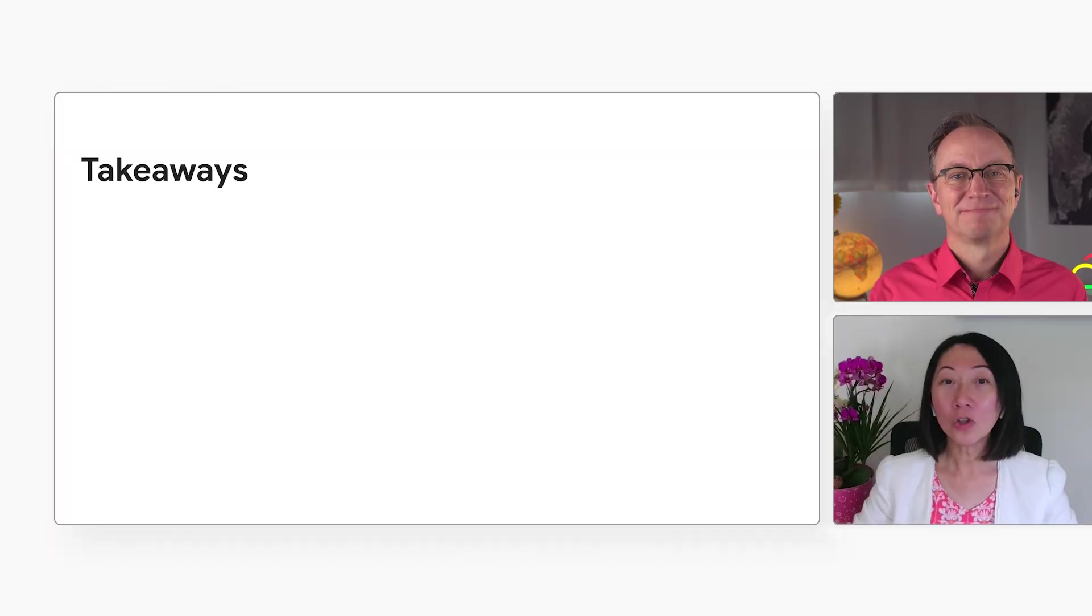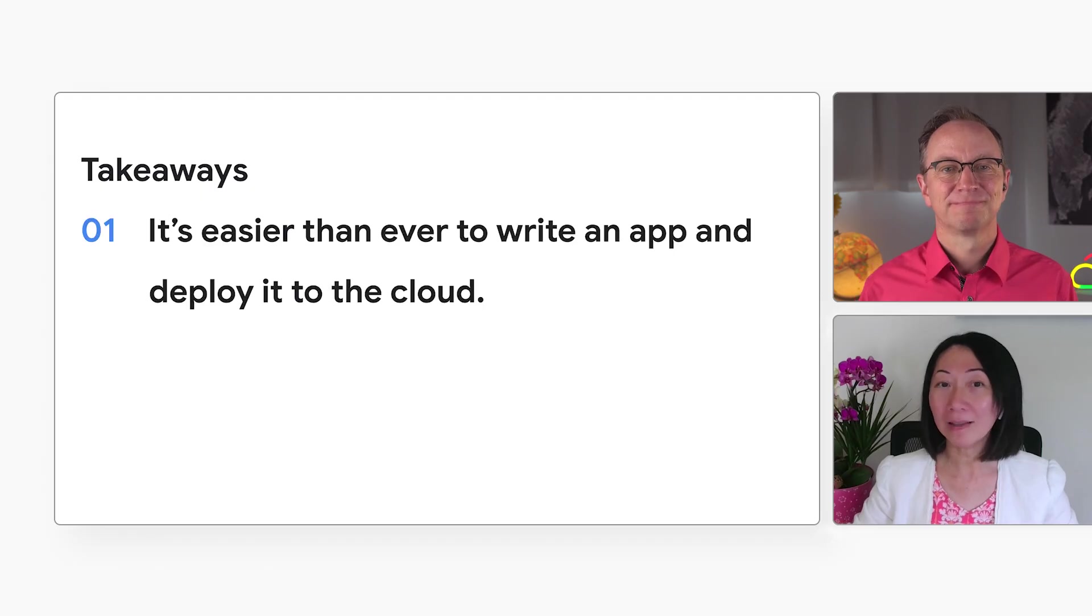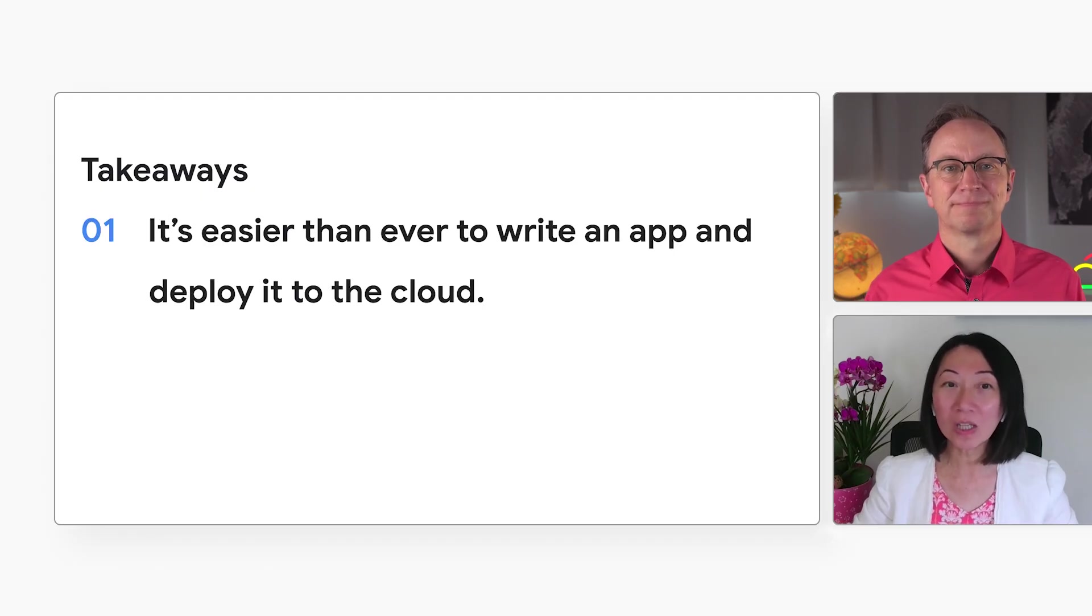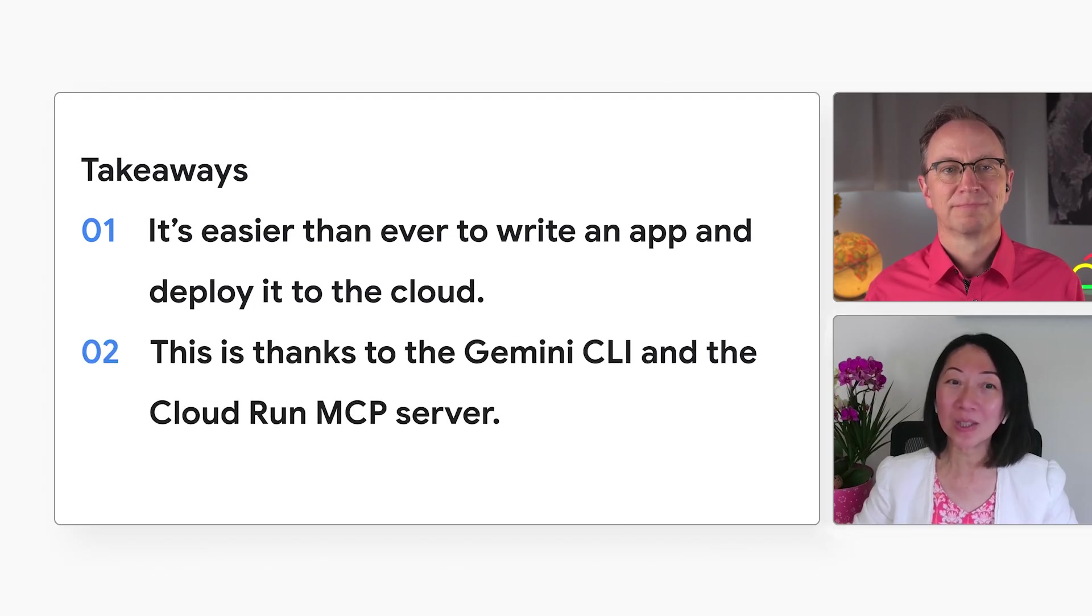But two main takeaways. Number one, it's easier than ever to write an app and deploy it to the cloud. Number two, and this is thanks to the Gemini CLI and the Cloud Run MCP server.